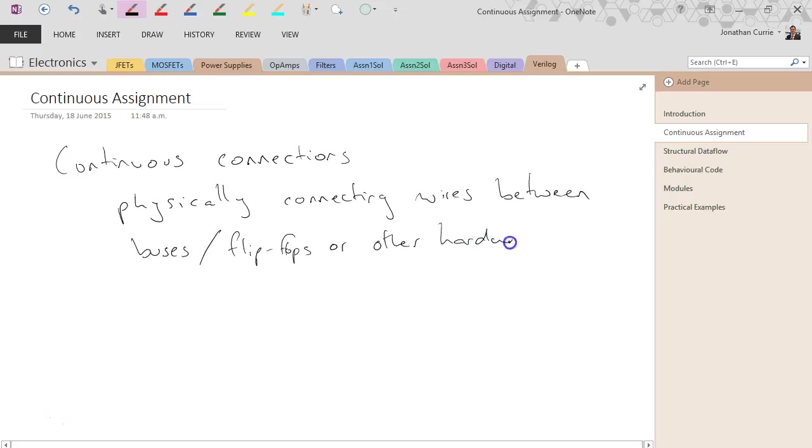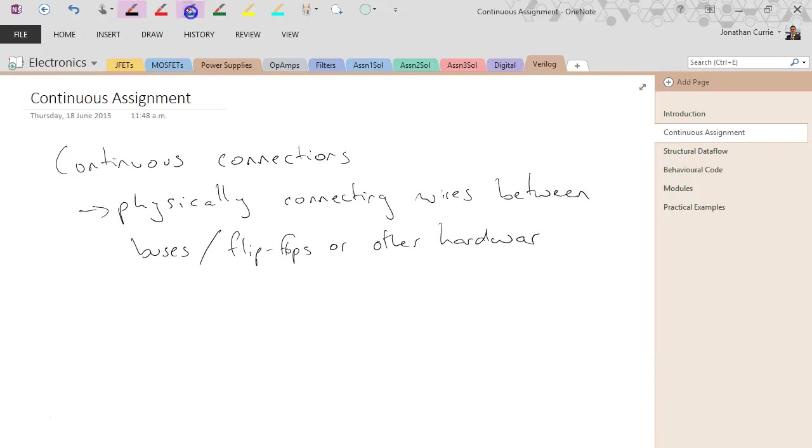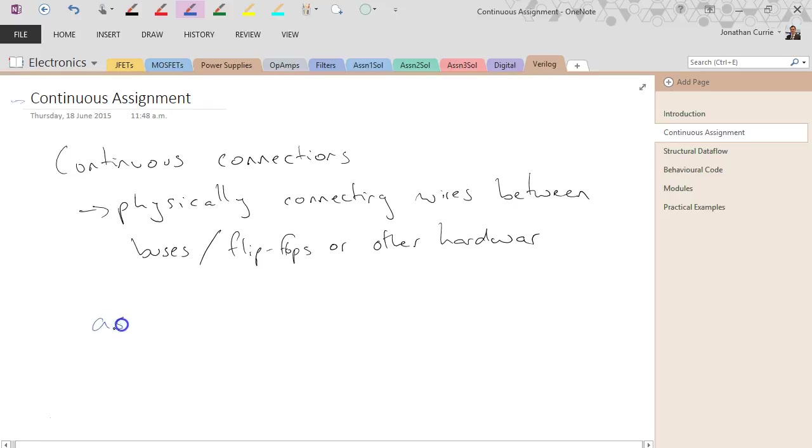It's just like if you were to wire it up using jumper wires. That's what continuous assignment does. To do continuous assignment in Verilog, we use the assign statement. That means continuous assignment.